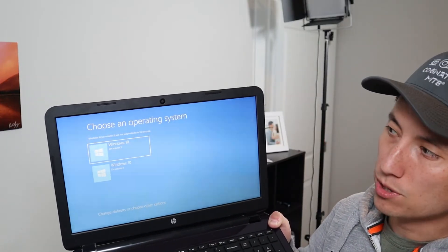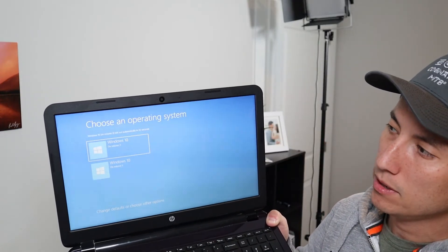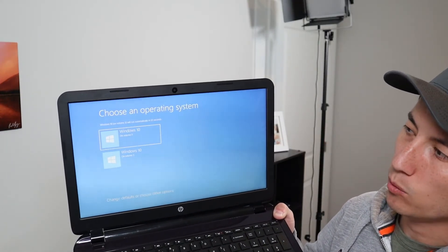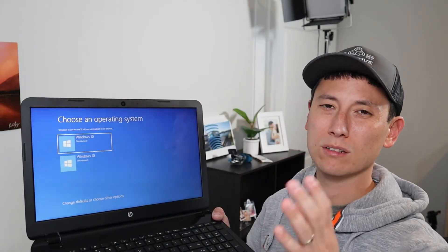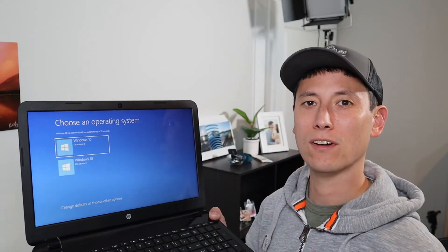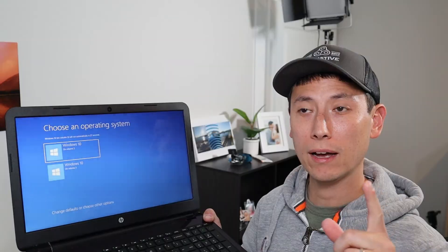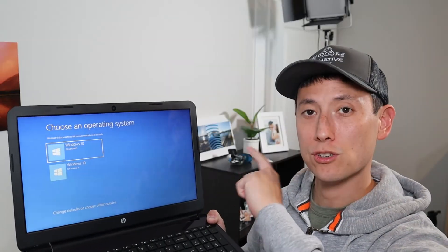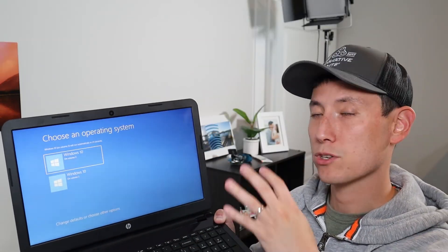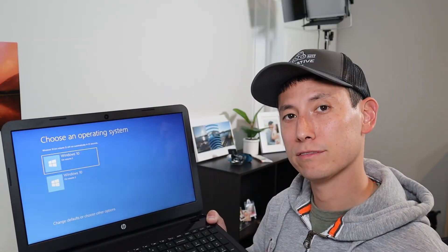It's saying choose operating system, and it's Windows 10 on volume 3, Windows 10 on volume 3. You don't need to know why it says that. This is a different kind of operating system, but it's asking you to choose and it just hangs here. So I'll show you how to shut that off.